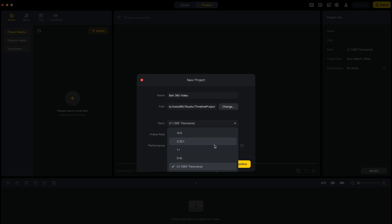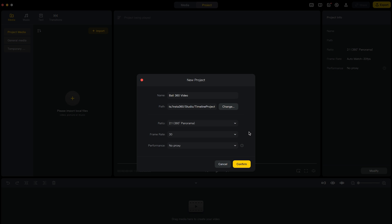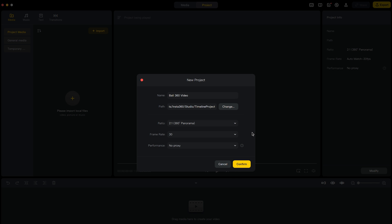Choose the ratio. 2 by 1. 360 panorama. Frame rate. 30 frames per second. And confirm.